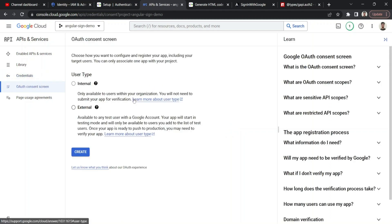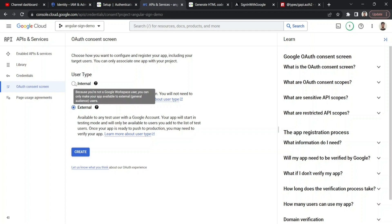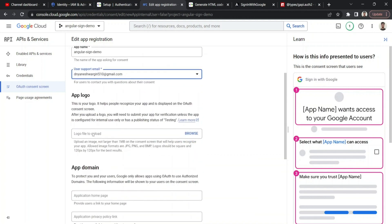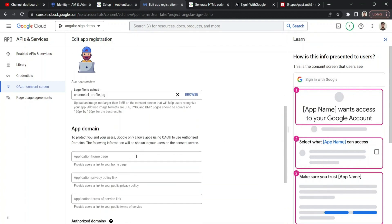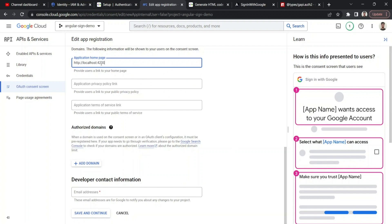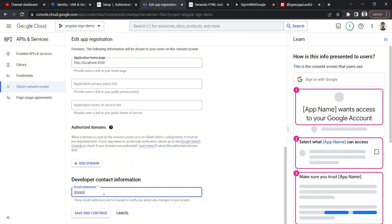To create an OAuth client ID, I need to configure a consent screen. For user type, I'll select 'External' because that allows every Google account. If I wanted to restrict it to specific email domains — say only @apple.com addresses — I'd choose 'Internal', but that requires an organization to be set up. I'll name the application 'angular-sign-in-demo', provide a support email, upload an app logo, and set the homepage to localhost since I'm running this locally. I'll provide the developer contact information and save.